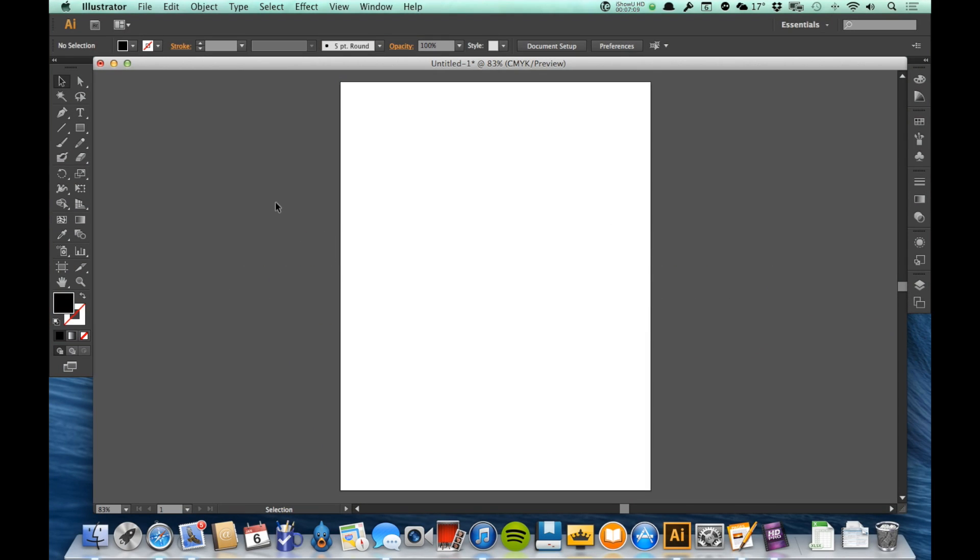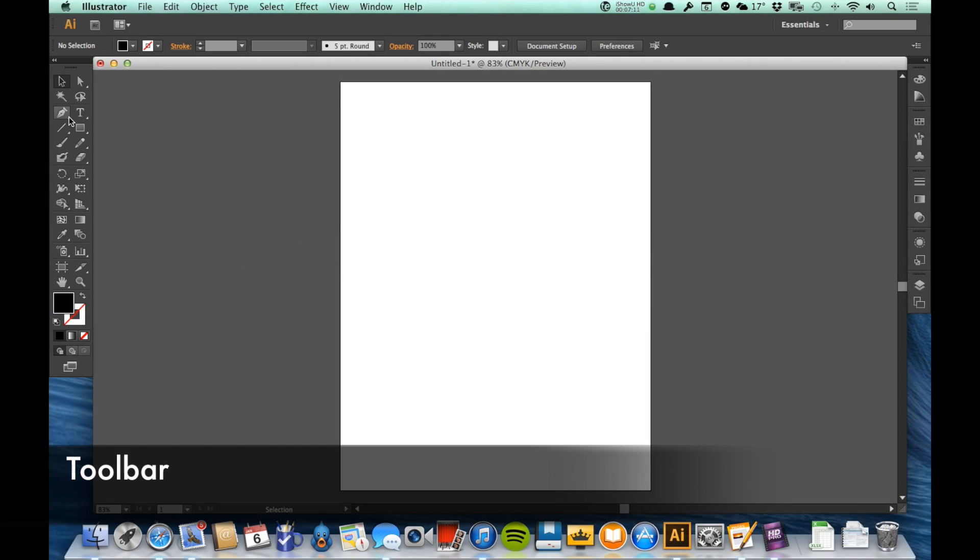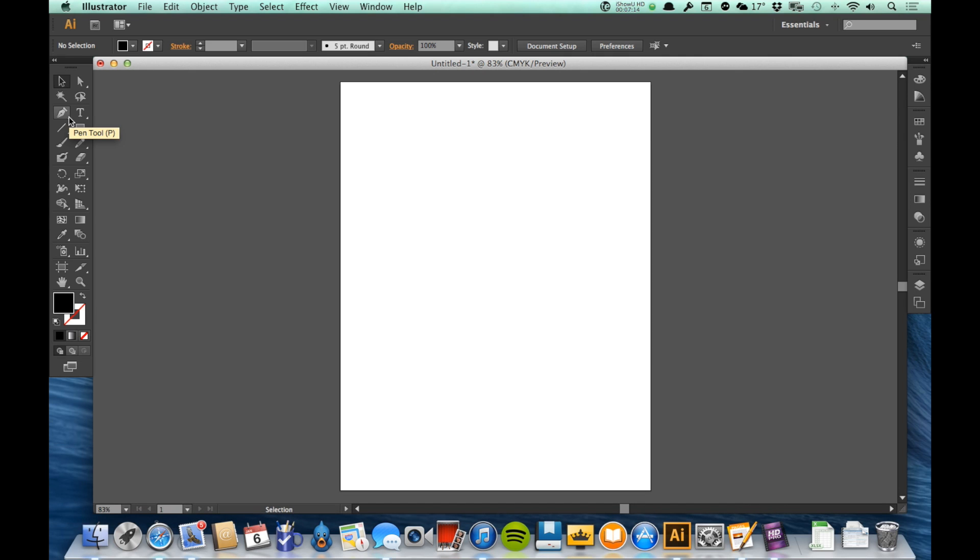Over here on the left side we have our tools. This is the toolbar. The toolbar contains many of the tools that we will use to do these basic illustrations, things like the brush tool or the type tool or the selection tool, which we'll be learning about as we go through these videos.